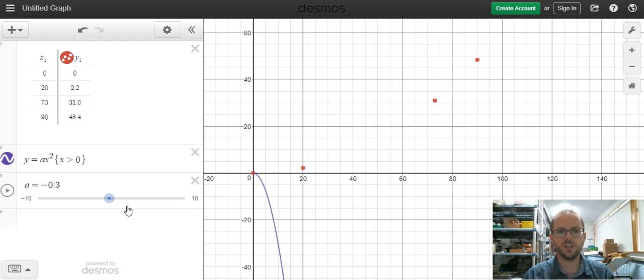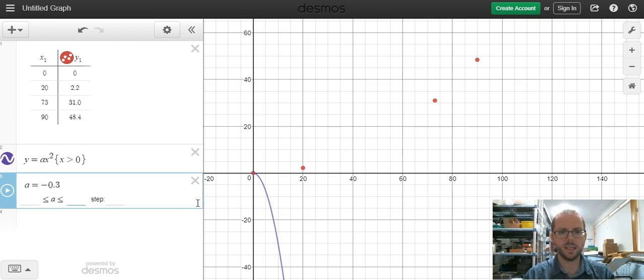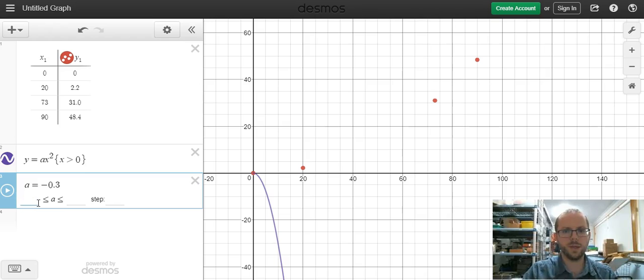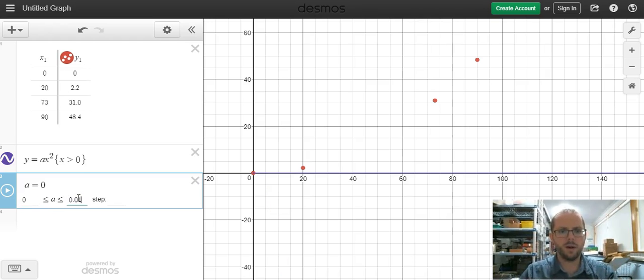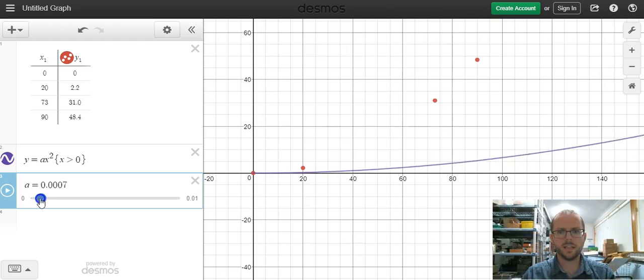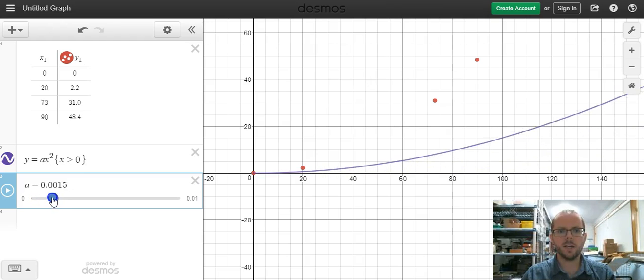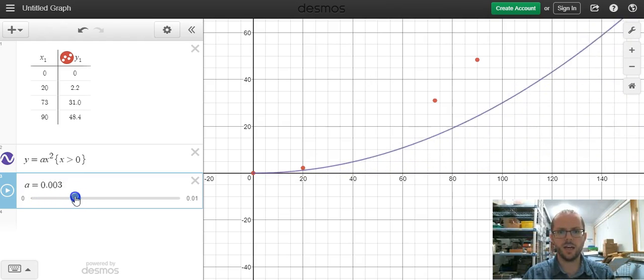What we can do is change the values that this slider goes between to get us closer to finding out. So we click on one of the numbers and what we want a to be between, we want it to be between 0 and 0.01, because this value is actually going to be really small. And so now I have a slider that gets me much more precise.